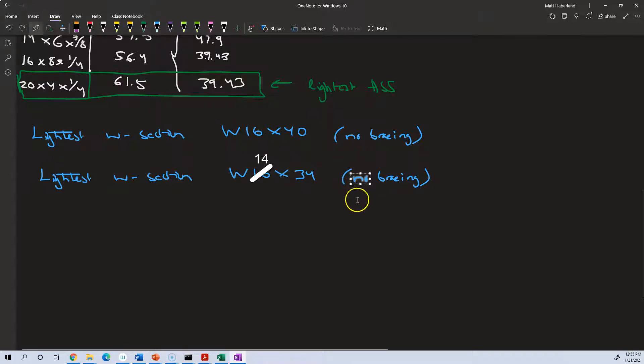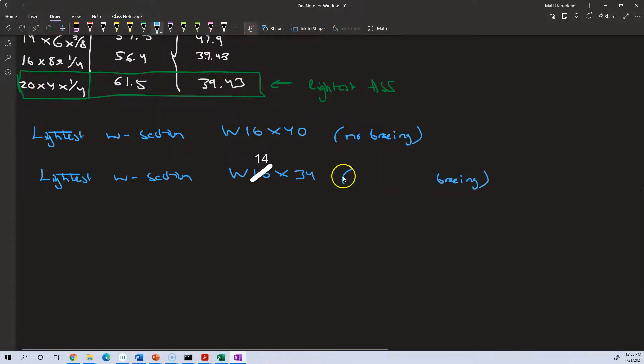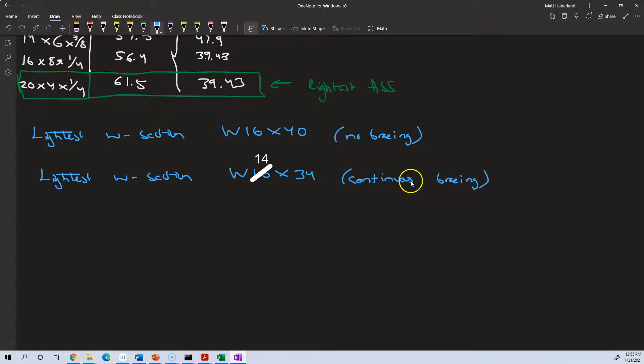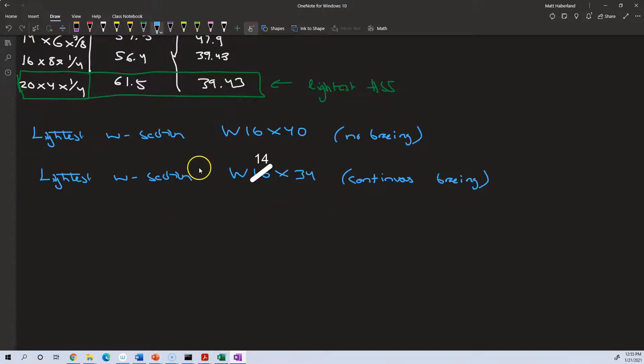So you can see that 34 pounds per foot is lighter than our lightest hollow structural section. This is with bracing, continuous bracing. So if you can brace your W section, they're going to be a more effective choice for supporting these bending moments than your hollow structural sections, as long as your bracing is not too heavy. And it can be very lightweight.